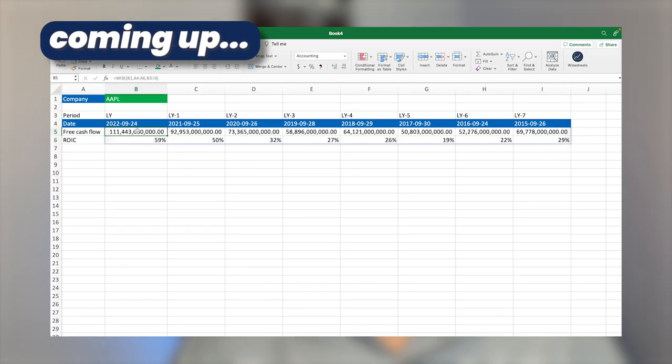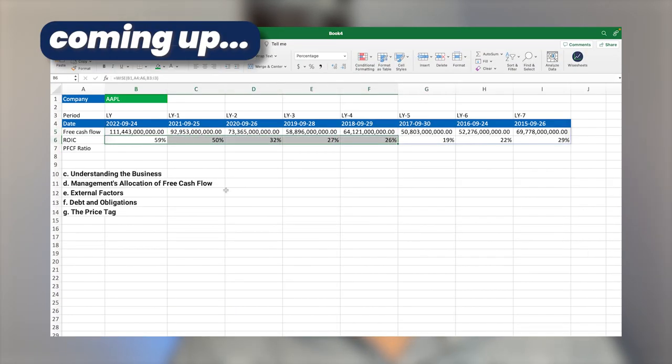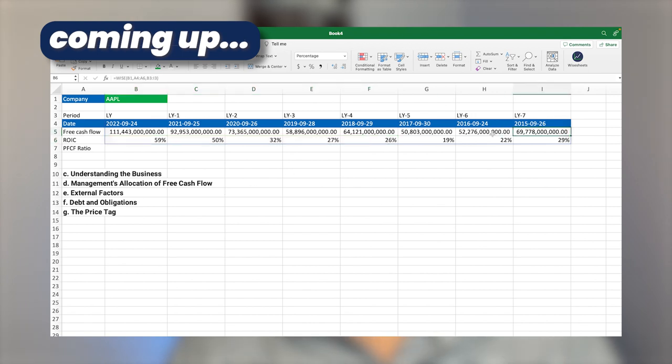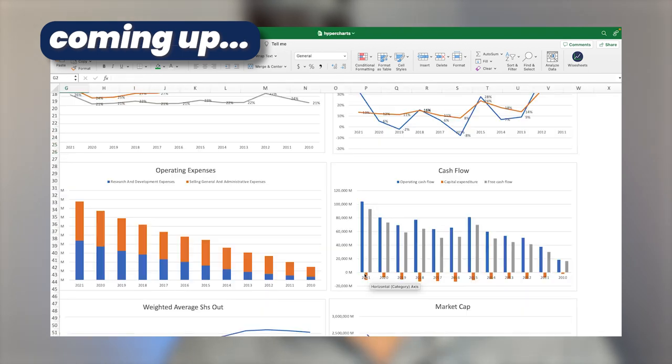And if you stay until the end of the video, I'm going to share with you how you can automate part of this process on your Google Sheet or Excel spreadsheet.